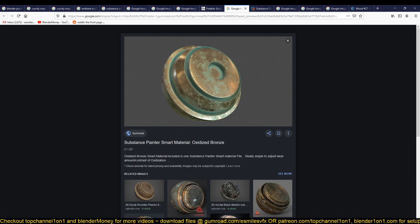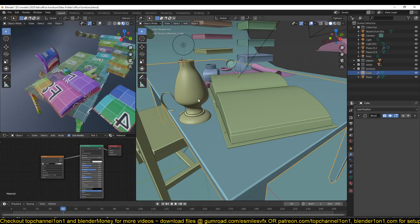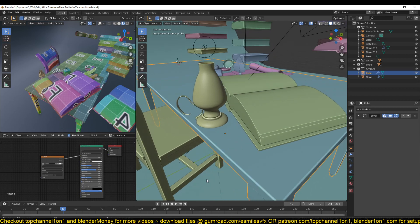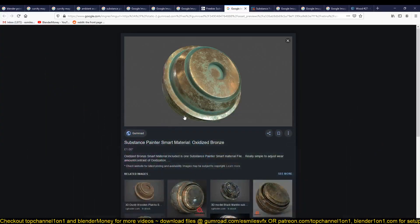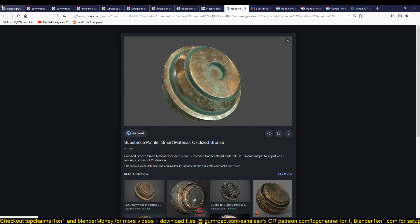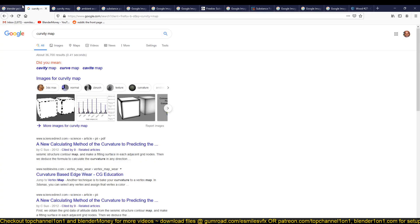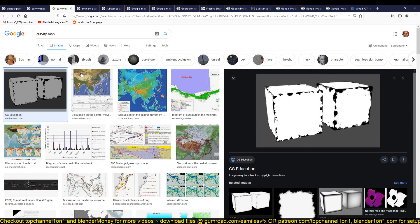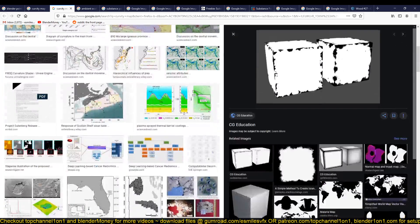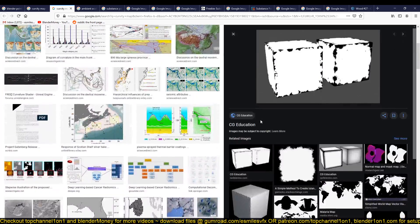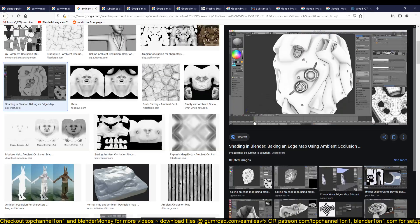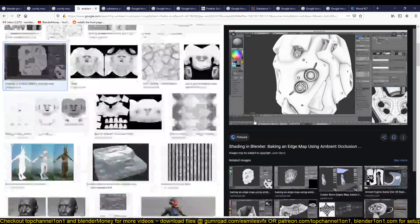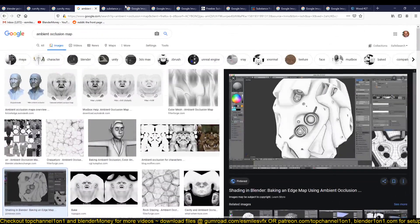Then we have the ambient occlusion map. This usually helps you darken the corners a bit. I saw an image here that demonstrated what curvatures are, and I don't think I can see it.